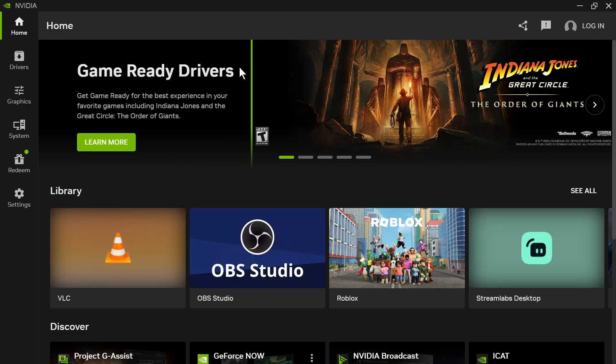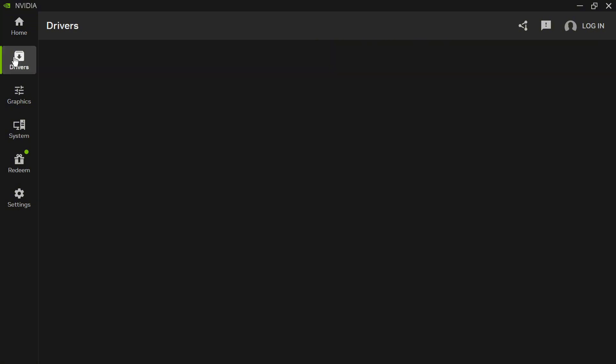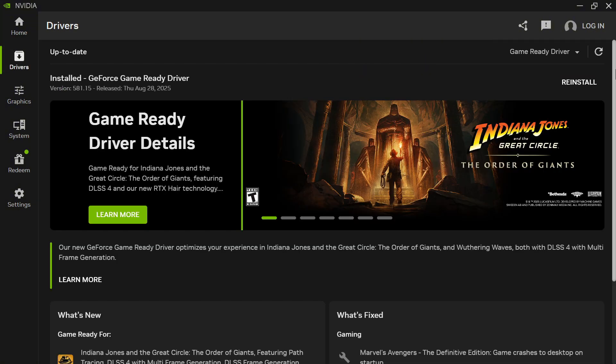If you're on an NVIDIA card, you can just click on Drivers from the NVIDIA app and reinstall and download the latest drivers to your computer.